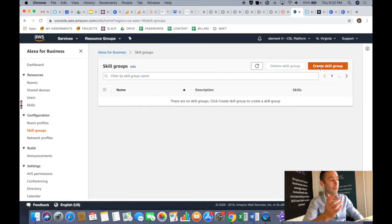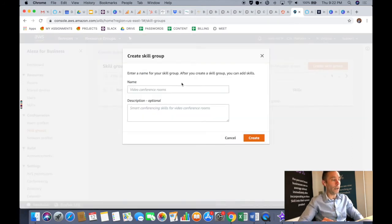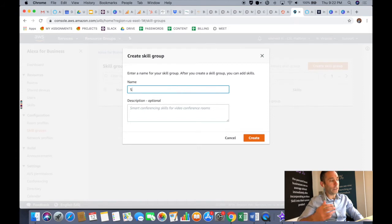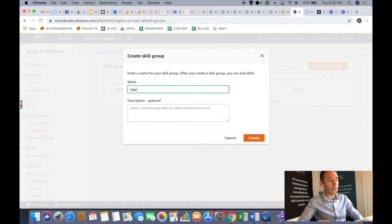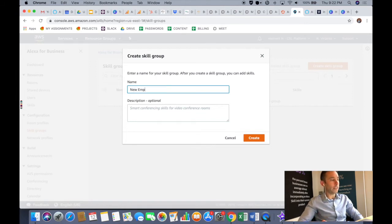Then the orange button create skill group. You'll name it something that you want everybody to be able to access. So in this case, it could be sales team, it could be operations team, it could be new employees, depending on who you want this particular Alexa skill content to go to.